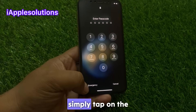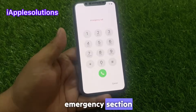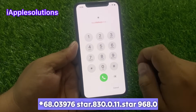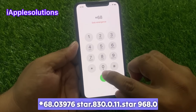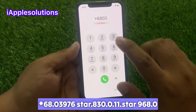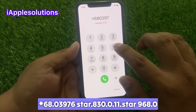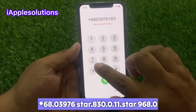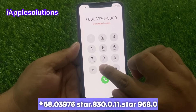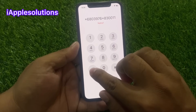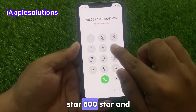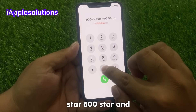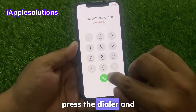Simply tap on the emergency section and enter the pin: star 6 8 0 3 9 7 6 star 8 3 0 0 1 1 star 9 6 8 0 star 6 0 0 star, and press the dialer.